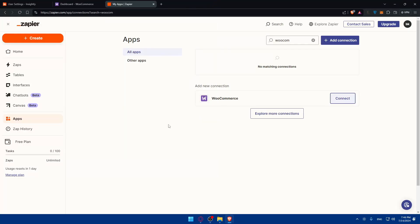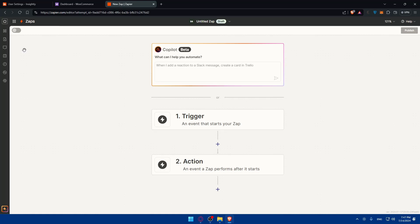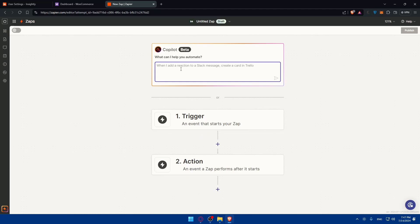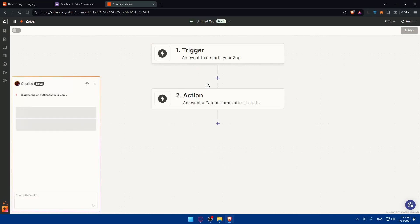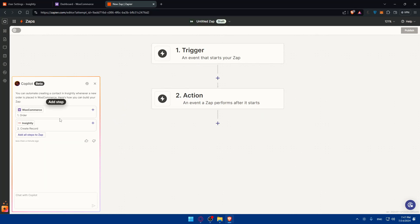Now that both WooCommerce and Insightly are connected to Zapier, it's time to create a Zap. Click 'Create Zap' in the left panel. You can manually choose the trigger and action, or you can use the AI prompt field — for example, type 'connect WooCommerce to Insightly' and hit Enter. Zapier's AI will automatically set up the trigger and action for you, which you can then edit as needed.